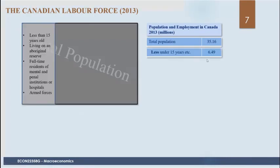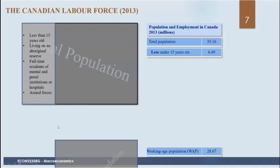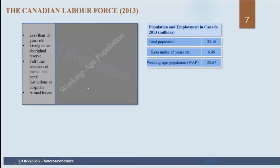We first remove people who aren't legally able to work — primarily those below the legal working age. When we remove them, we have the working age population: 28.67 million in Canada in 2013. This isn't the labor force yet — we also need to remove people who are not willing or able to work: those who are retired, independently wealthy, students, or discouraged workers.